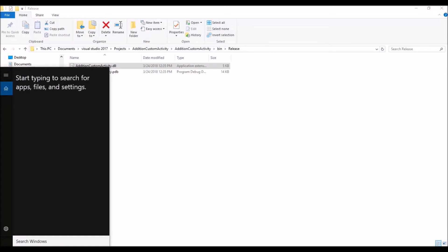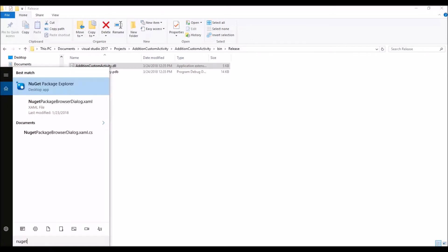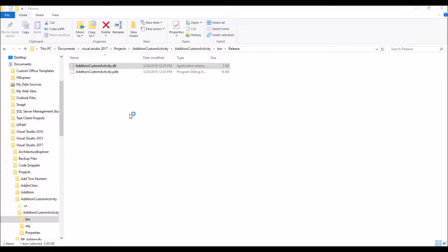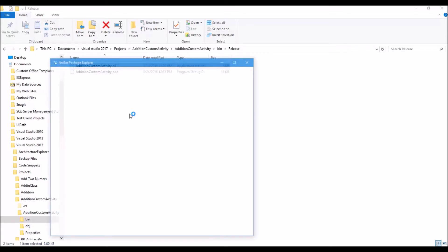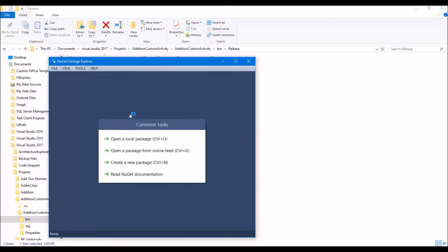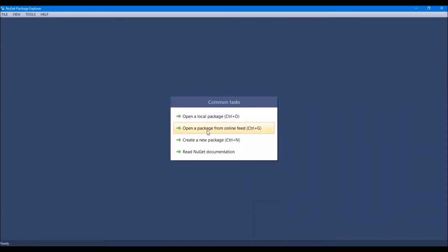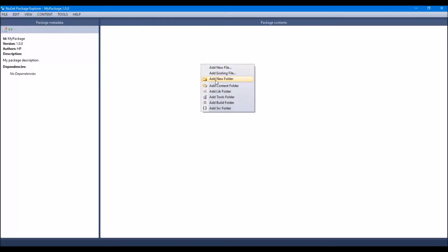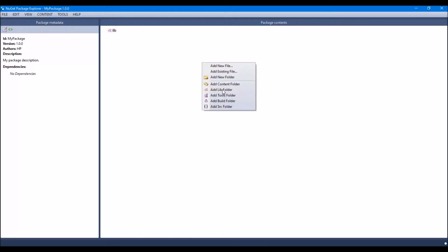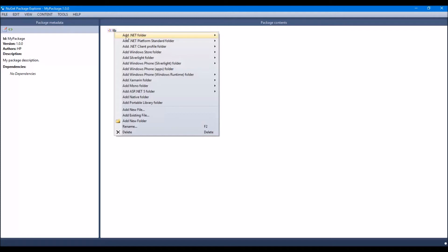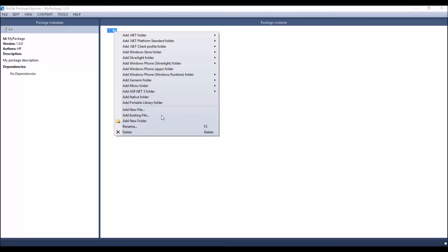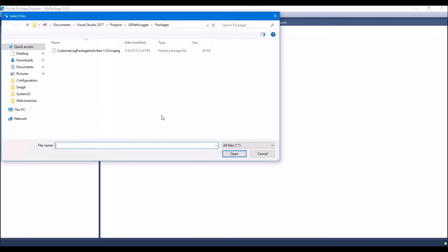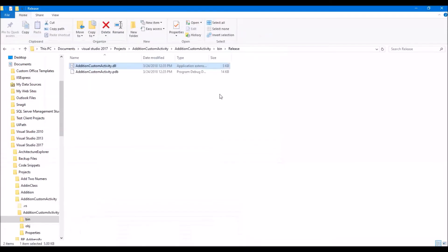Open NuGet Package, create a new package, add library folder, add an existing file as we have already the DLL file, give it a path to release.